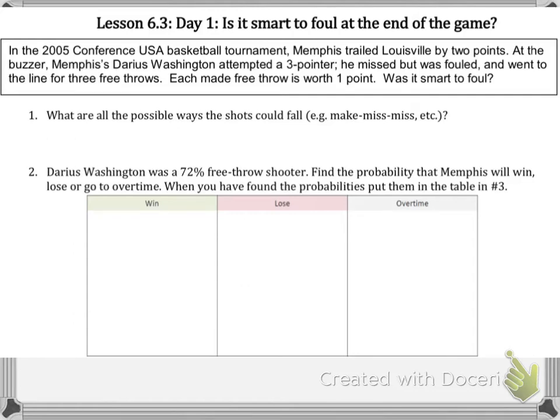Lesson 6.3, Day 1. Is it smart to foul at the end of a game? For those of you who are basketball fans, you know that sometimes one of the strategies at the end of a close game is to foul.